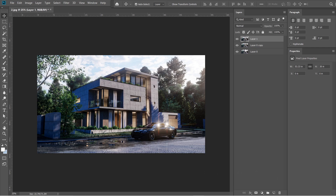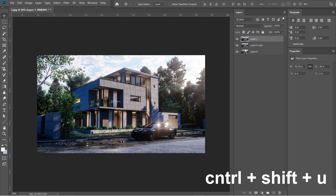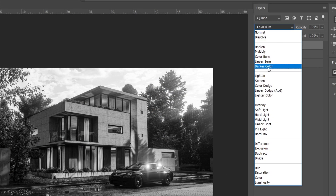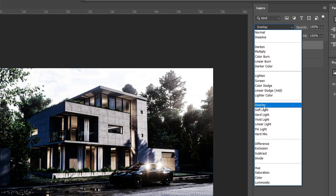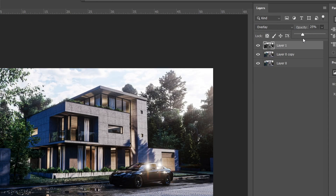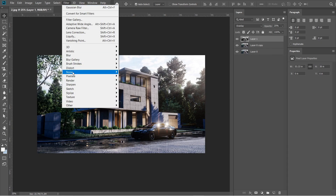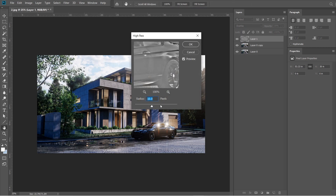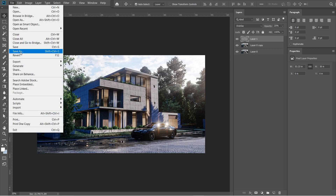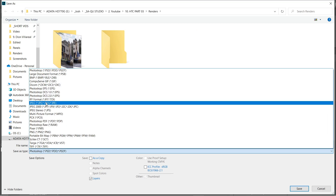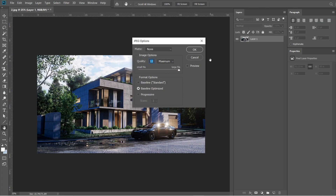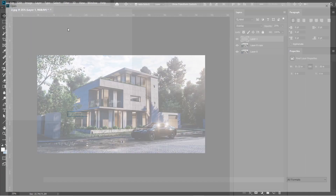After the Gaussian Blur, let's add the High Pass effect. Press Ctrl+Shift+Alt+E — a Layer 1 should appear above Layer 0 copy. Then press Ctrl+Shift+U; Layer 1 should turn black and white. Change the Normal setting to Overlay and set the opacity to 25 percent. Go to Filters, select Others, then select High Pass. Radius should be 10 pixels, then press OK. Let's now save this rendered image — create a folder, name this image 1, quality should be 12 and Maximum.